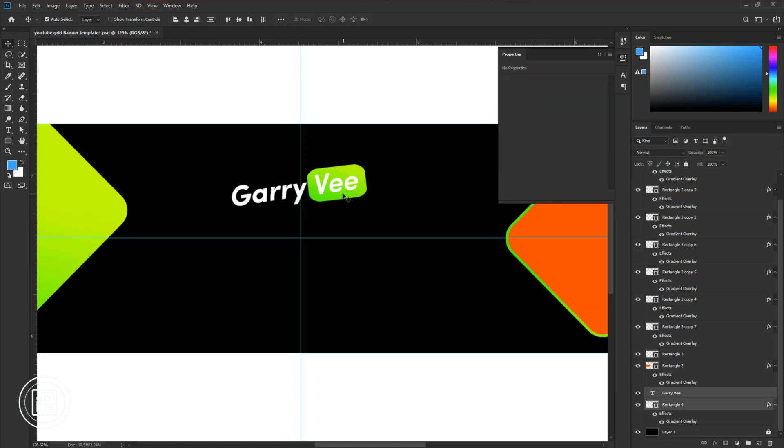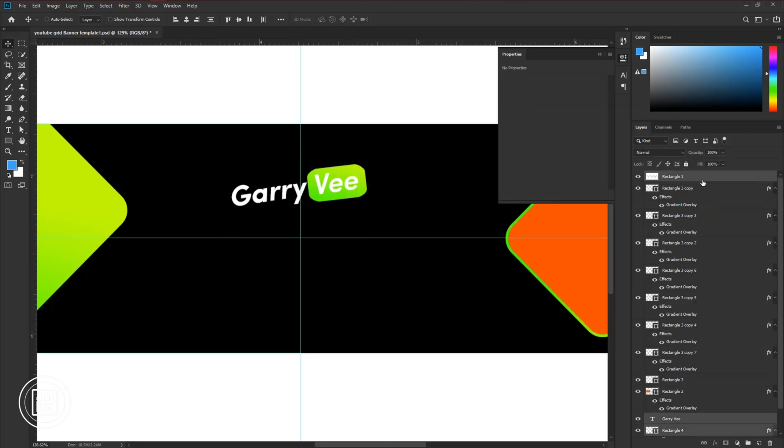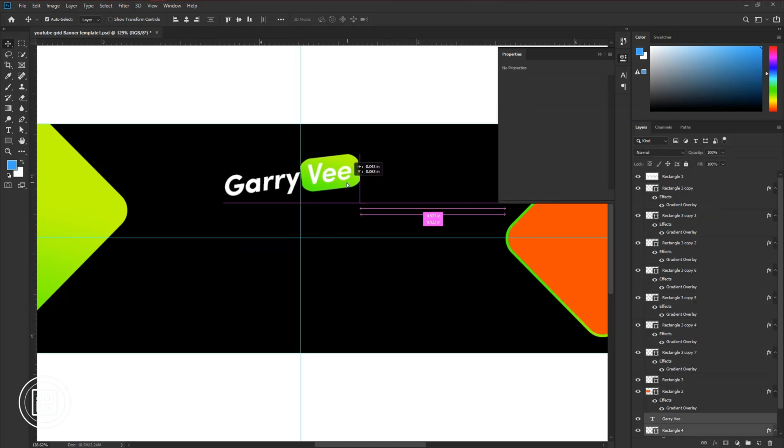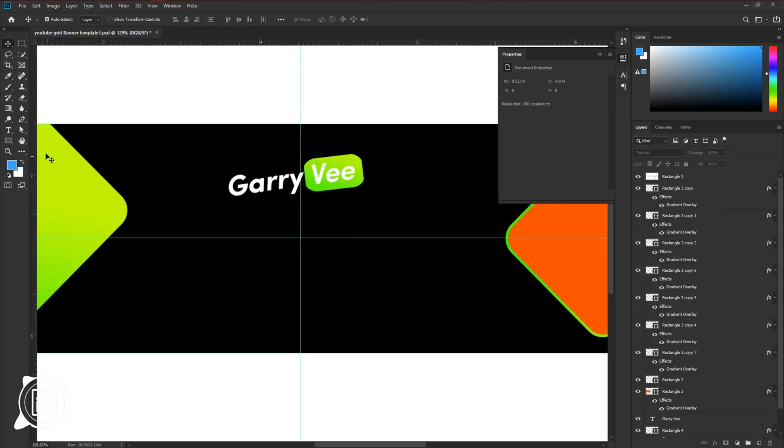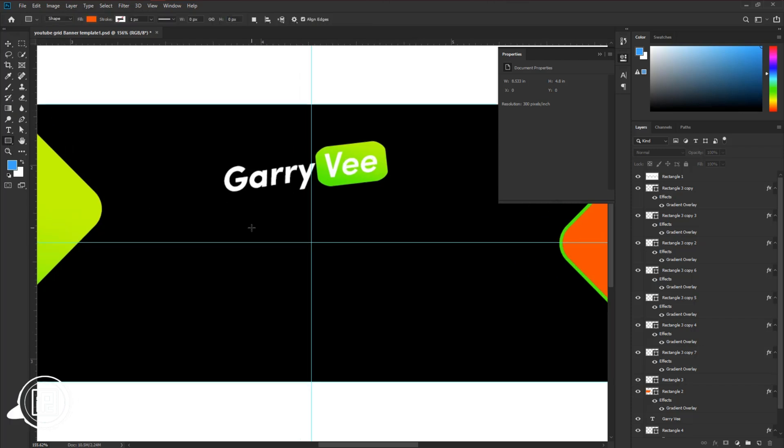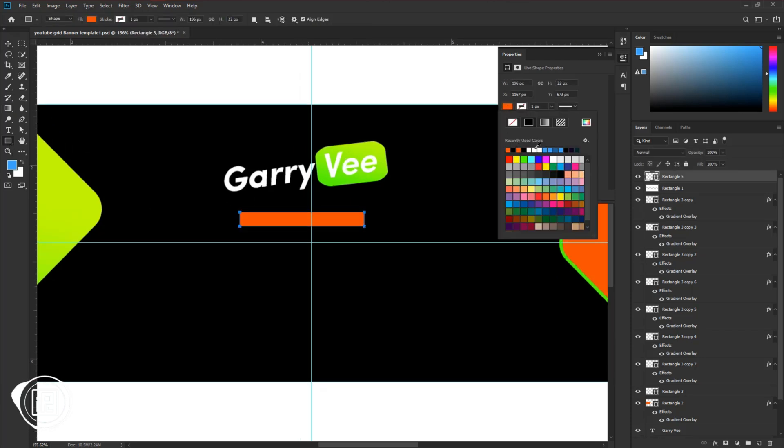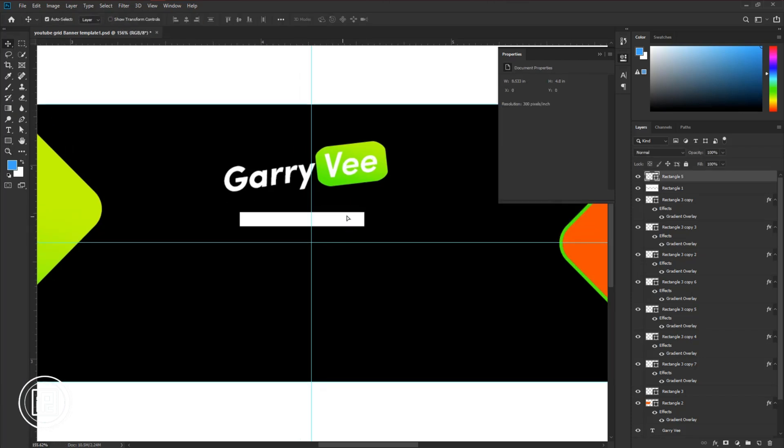You can follow my steps to create the design. Also add some tagline to the design and it will make the design more attractive.